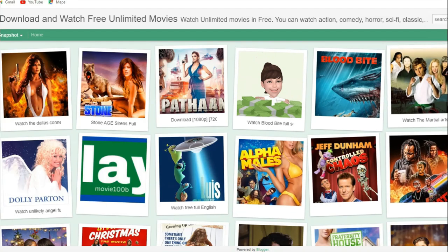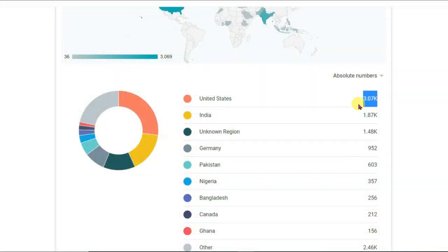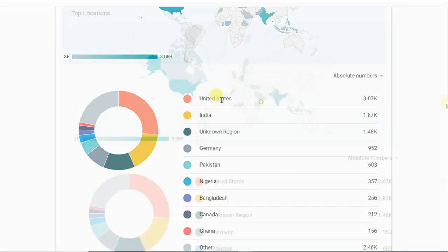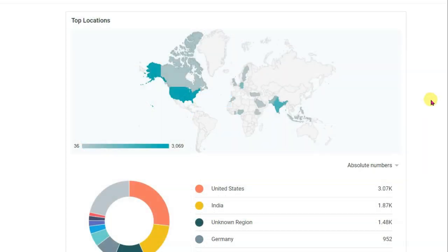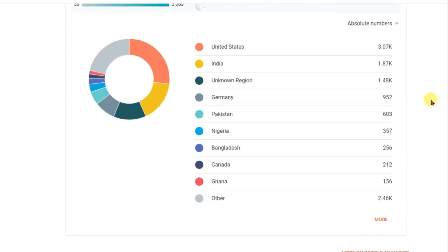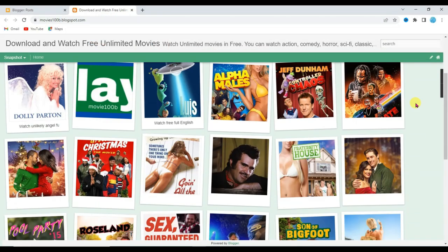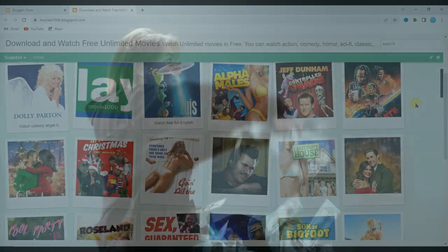I have made this movie website. As you can see, my website gets over 3000 views per month from United States. If you want to learn how to make a movie website, then watch my previous video — you can get that video link in the description box below.